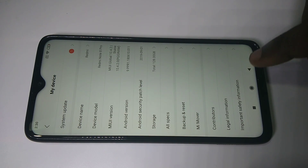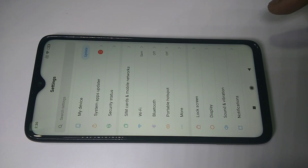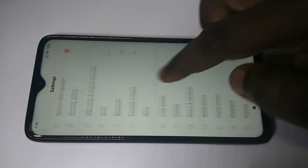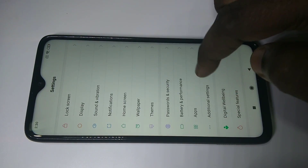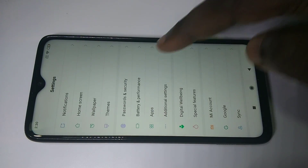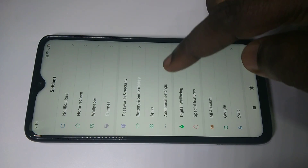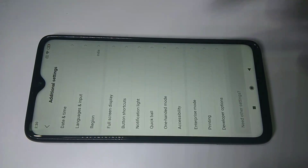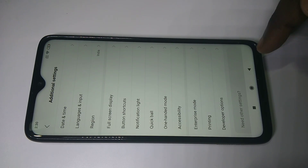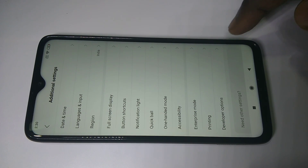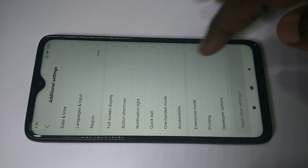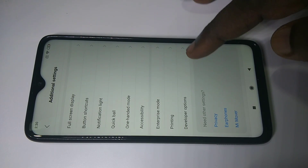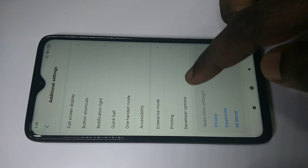Okay, then go back. Then go down and tap on Additional Settings. In Additional Settings, go down — there we can see Developer Options.